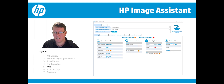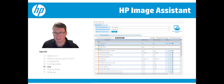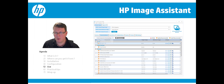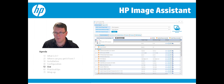Once your computer has been analyzed against what HP advises, you can see in the Recommendations tab the different updates available — for instance, BIOS or video driver updates. You can select them one by one or select all and download them. You can also select only the critical ones or only those distributable via SSM.